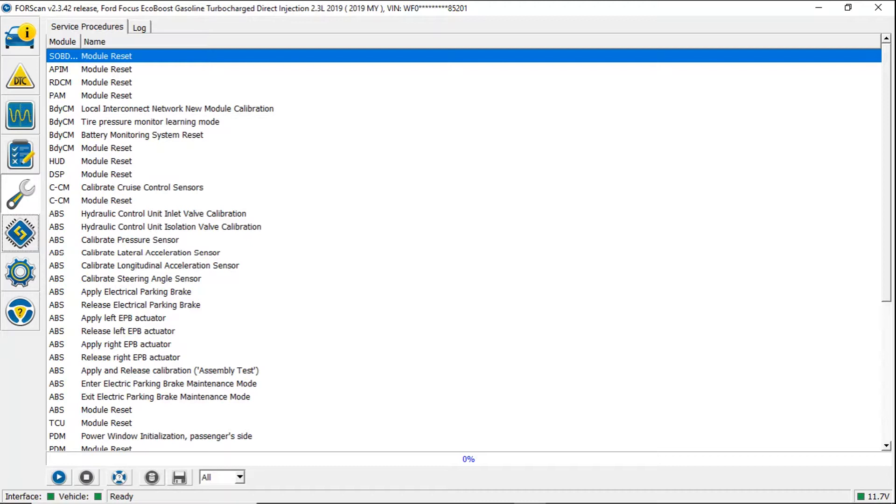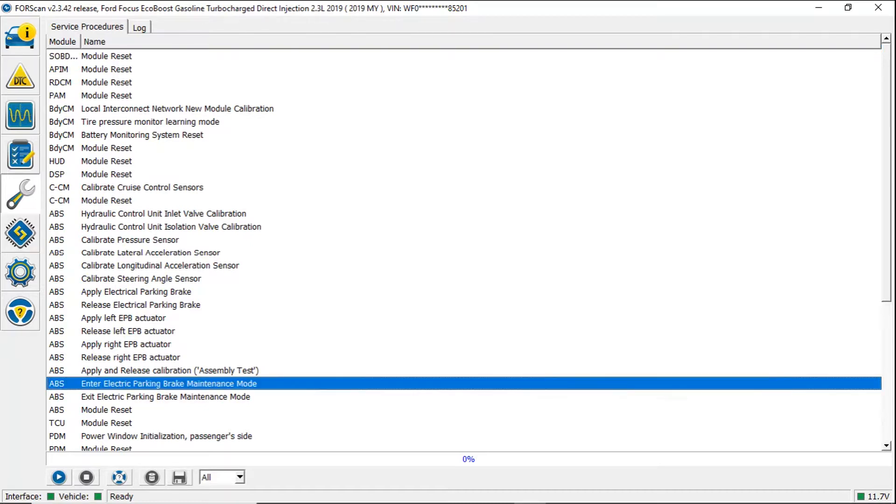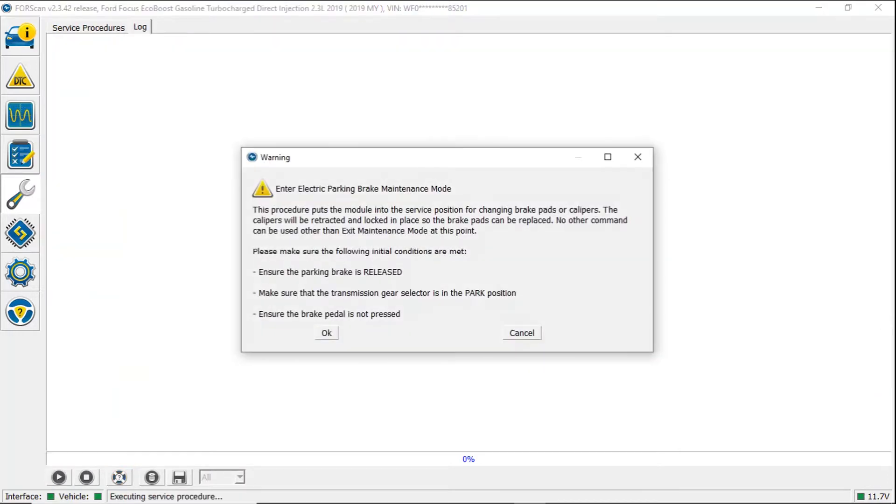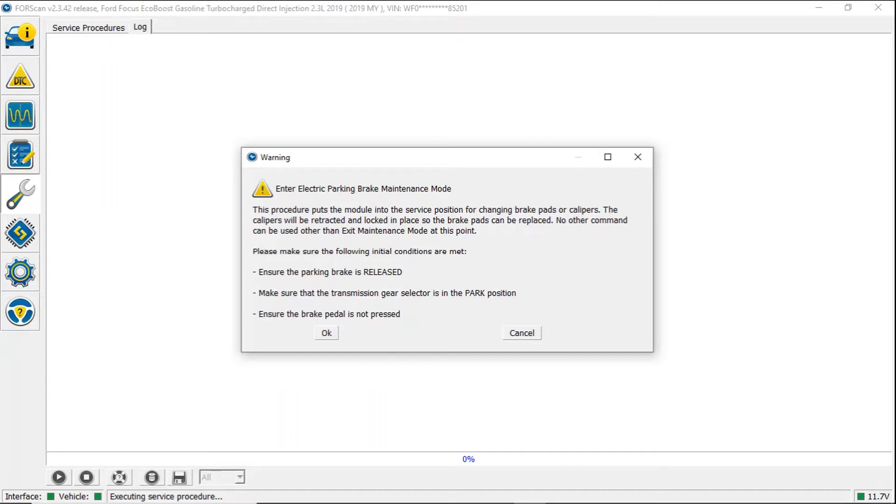I've scrolled down and you can see under ABS it says enter electric parking brake maintenance mode. This procedure puts the module into the service position for changing brake pads or calipers. The calipers will be retracted and locked in place so the brake pads can be replaced. No other command can be used other than exit maintenance mode at this point. Please make sure that the following initial conditions are met: Ensure the parking brake is released. Make sure that the transmission gear selector is in park position. And ensure that the brake pedal is not pressed.